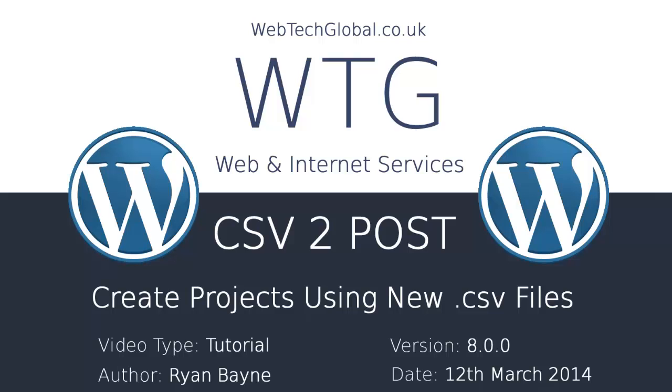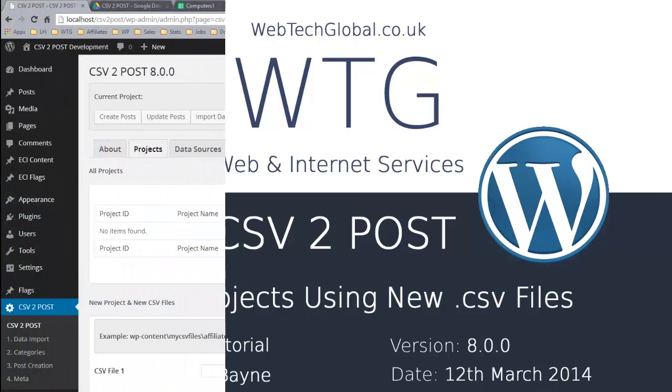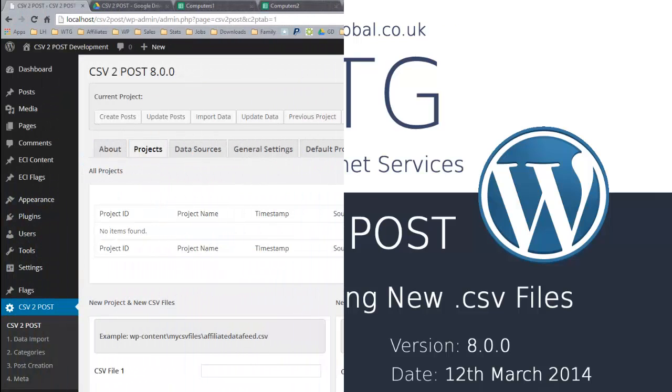This video will show you the various approaches to creating a project in CSV2Post, and I will explain some of the complexities behind the different options available when working with multiple CSV files. I'm going to begin with creating the average project where we have a single CSV file and therefore require a single database table, as CSV2Post creates a database table for the data being imported before creating posts.